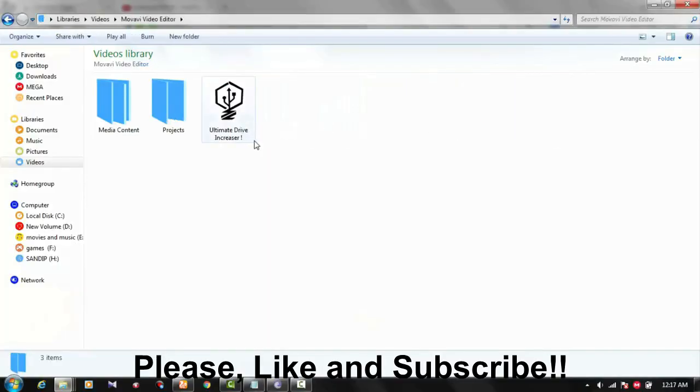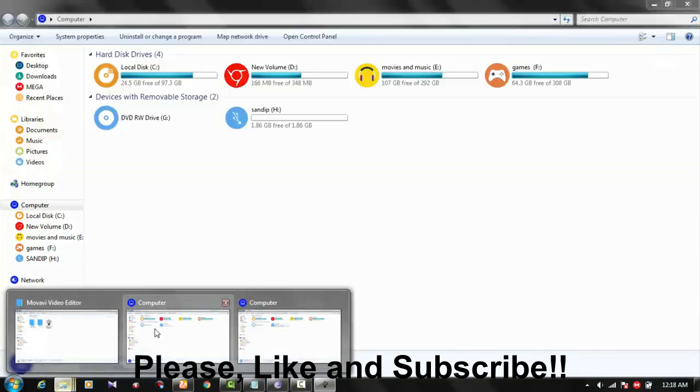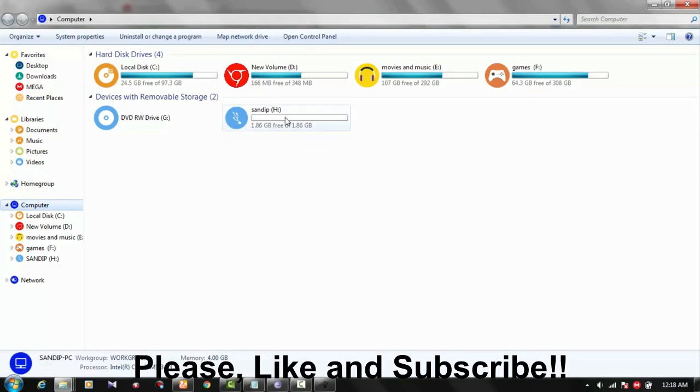For this, you need to download a software called Memory Drive Increaser. Here you can see this software, Ultimate Drive Increaser. I will give a download link in the description. From this link, you can download this software. After downloading, just open it, as I just opened it.